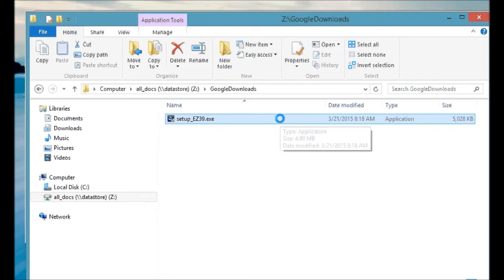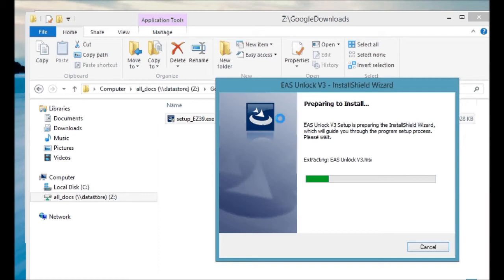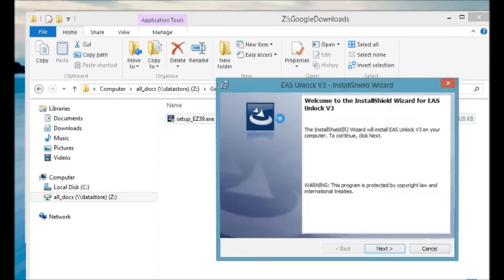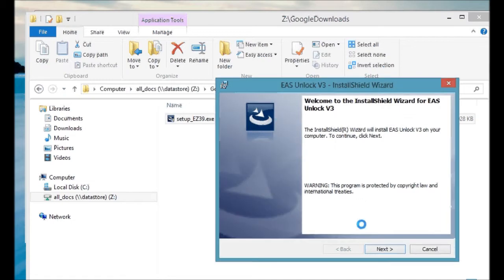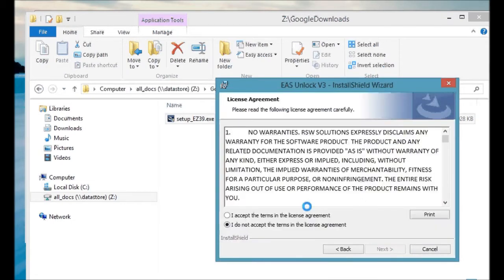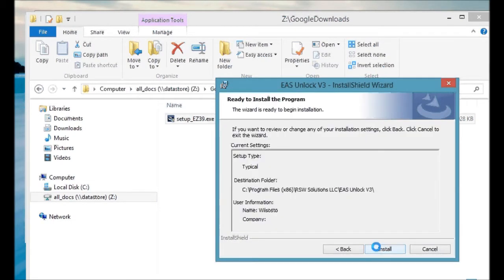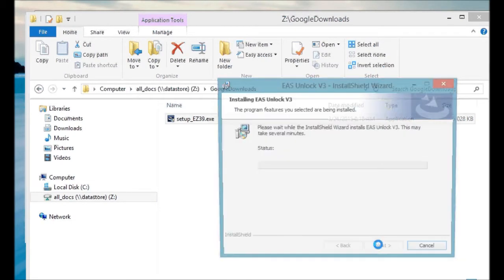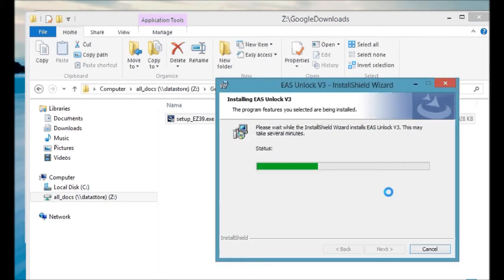It's a two-part installation. The first part is the actual application that you purchased from RSW Solutions. The second part, the drivers, will be installed afterwards. So you'll see here, we'll run through the typical standard installation you're probably all familiar with. It's real quick.